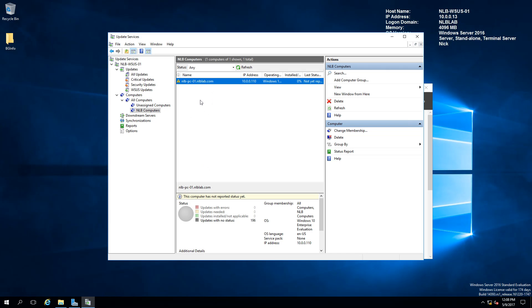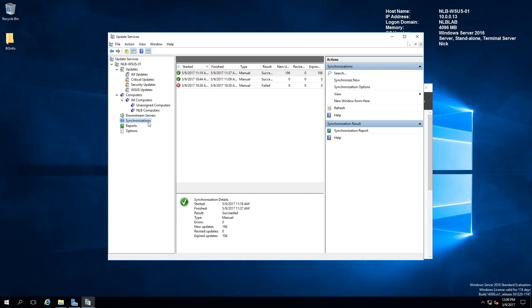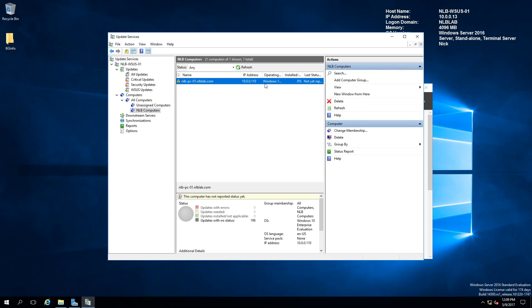If I switch to my WSUS server and go under NLB computers group, you will see that I have the NLB-PC01 that is currently with zero updates installed. You will see that it is still not reporting and it will need more time to report the status of the updates. I will leave it that way and will wait for the computer to fully report and we can then try and download any updates from my WSUS server. Just wanted to show you that under synchronization, my last synchronization succeeded with 196 updates, so they are now available to be distributed. I am going to pause the video and continue when the computer is fully reachable.